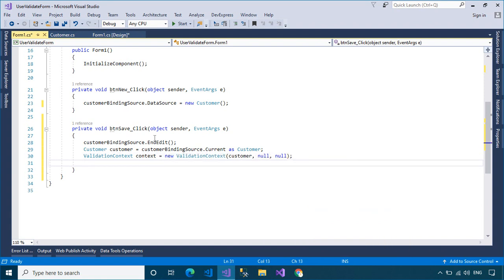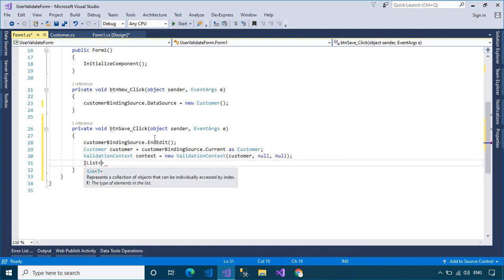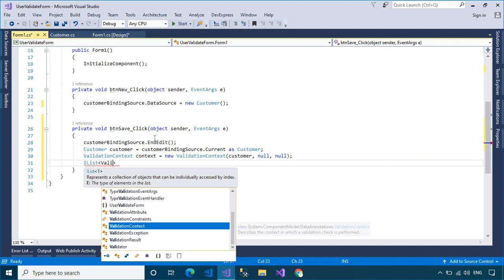The ValidationResult class represents a container for the results of a validation request.